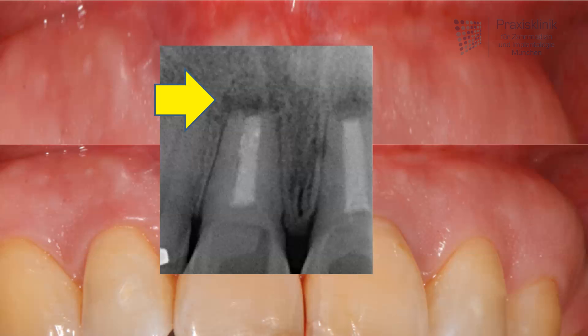This small yellow arrow indicates the inflammation on the tip of the roots, which have been removed by a previous apicoectomy. This apicoectomy has not been successful — as you can see, the bone inflammation always looks a little bit darker on the x-ray than healthy bone.